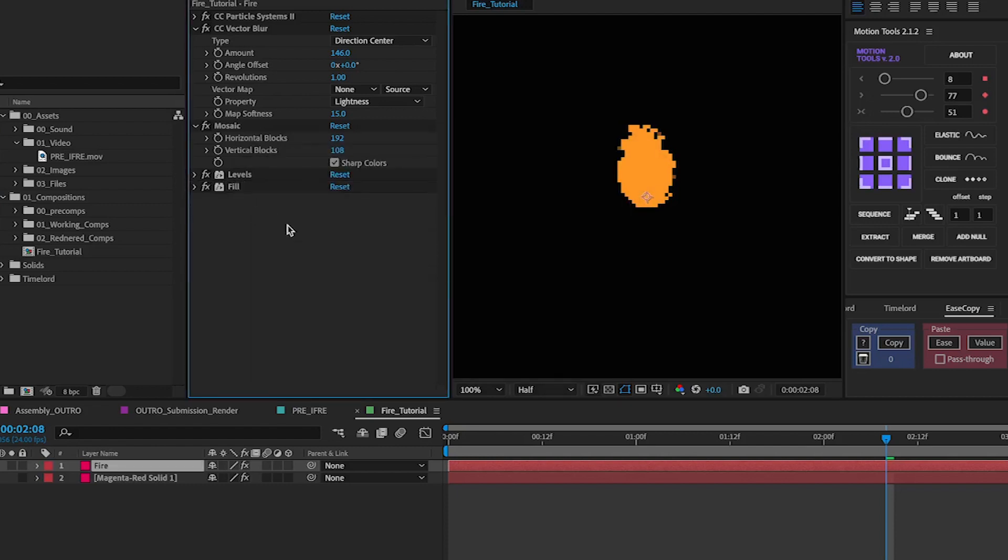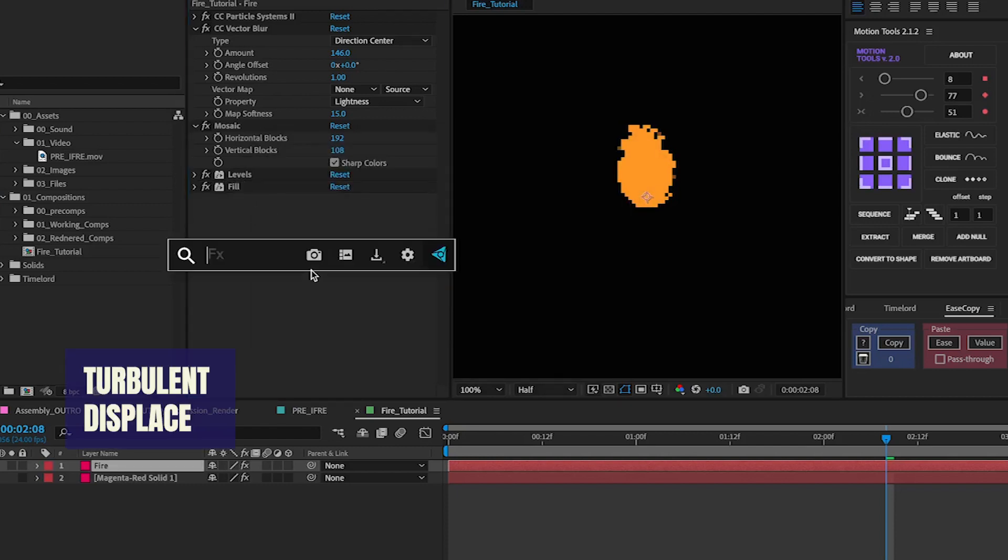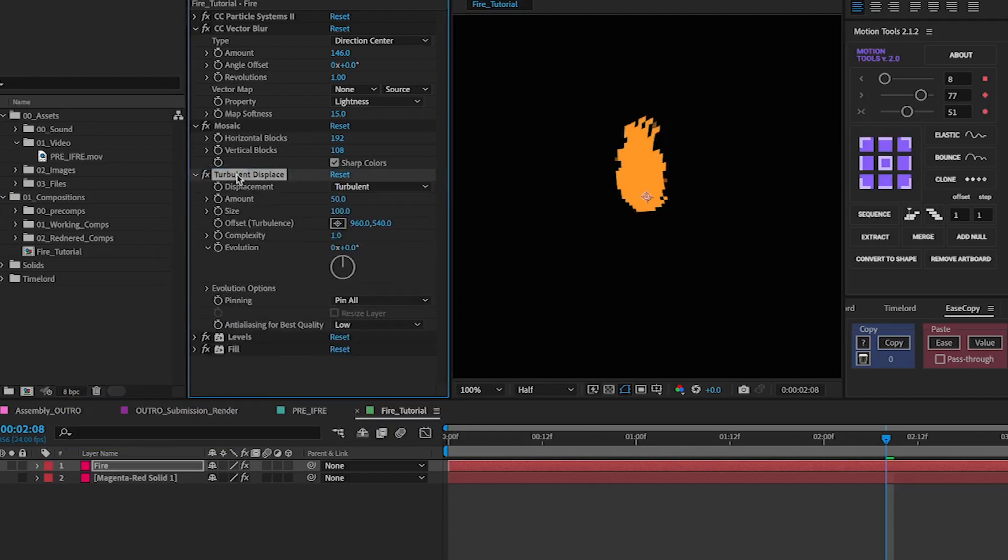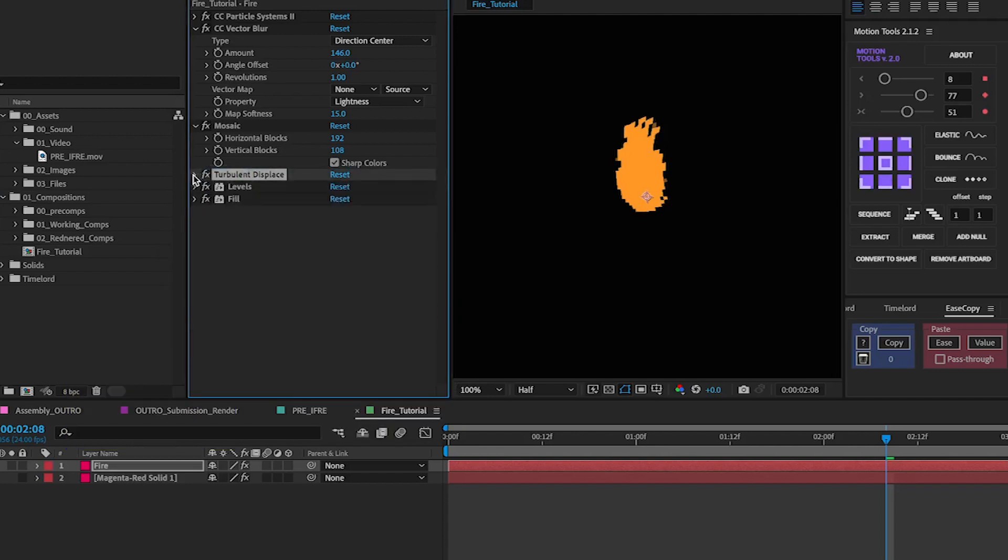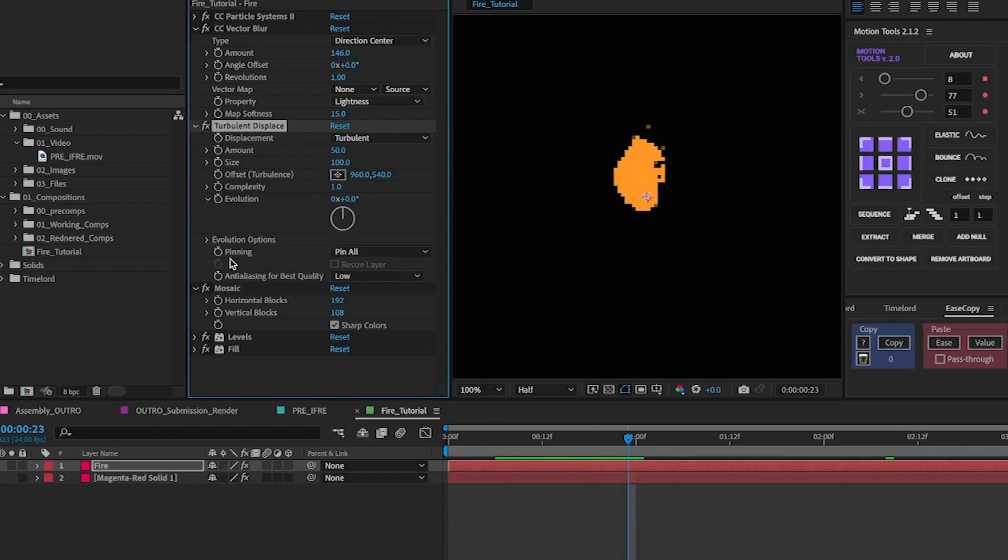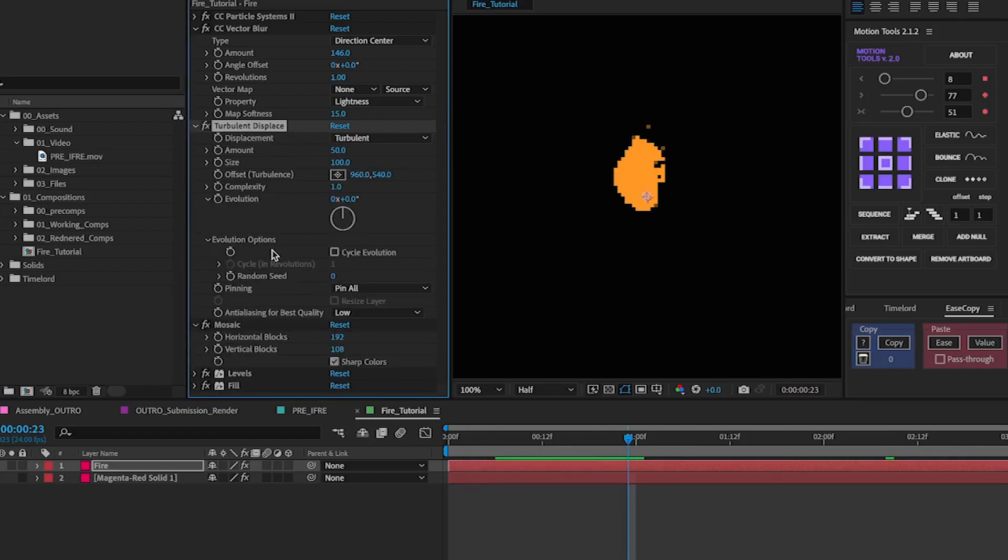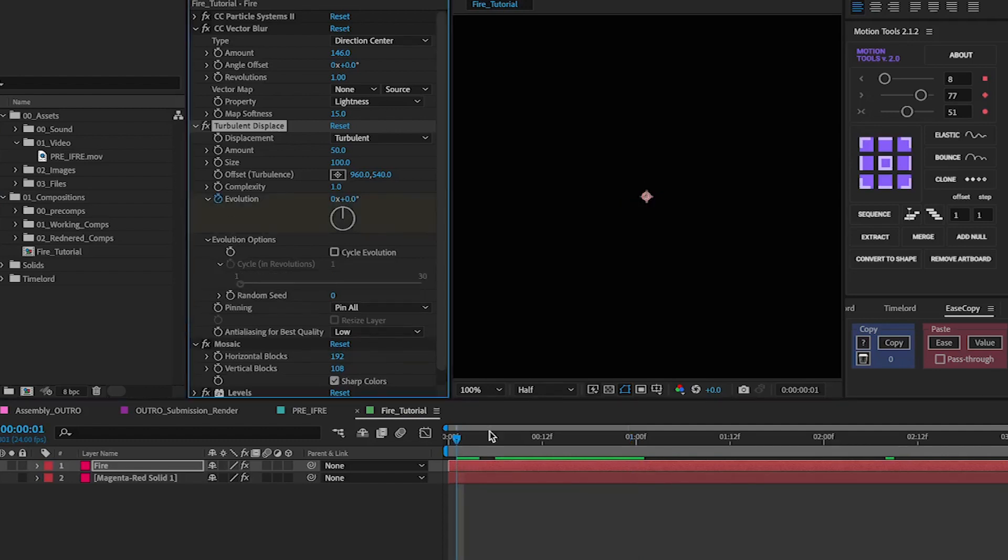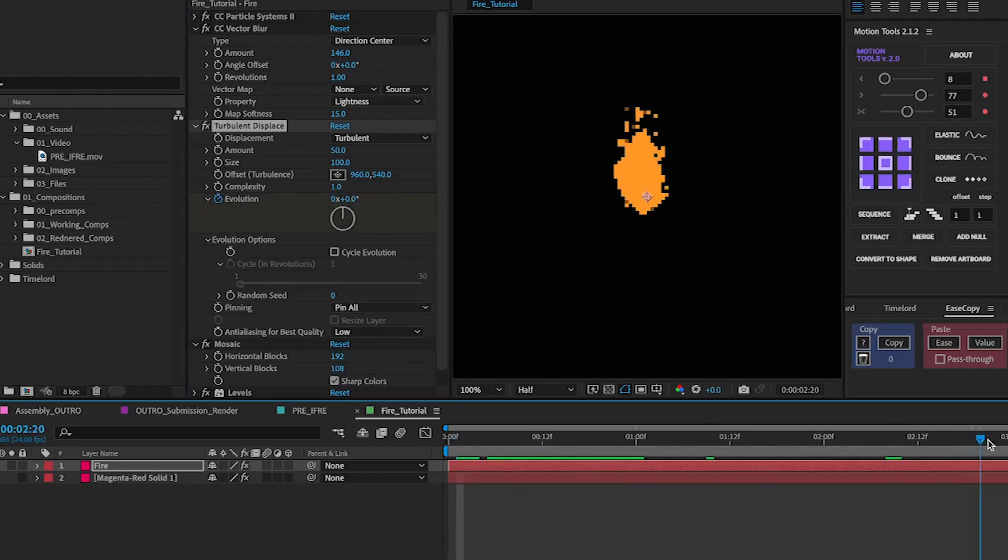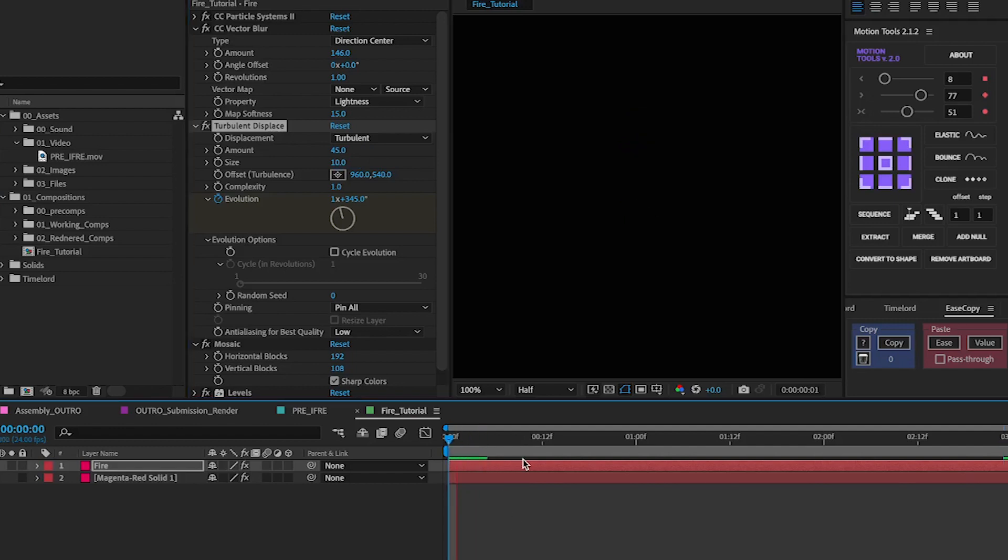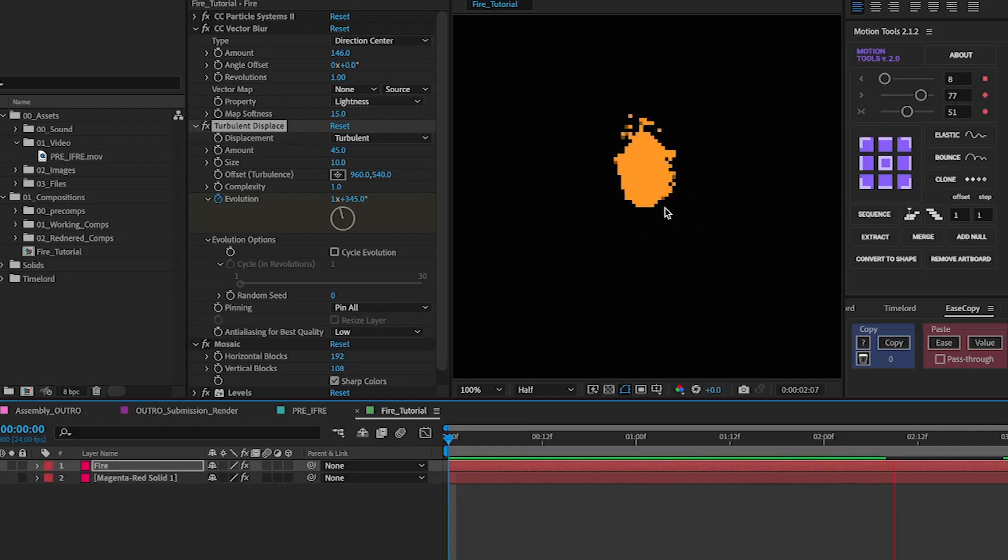Some other effects that you can do as a bonus is you can add turbulent displace. If you add that again above the fill and above all that even before mosaic it gives it a little bit of a more organic feel to it. So if you go on evolution you can click on the evolution keyframe all the way to the end, change this to say 45 and this to around like 10. It just gives it a bit more of a wobble making it feel a lot more organic.